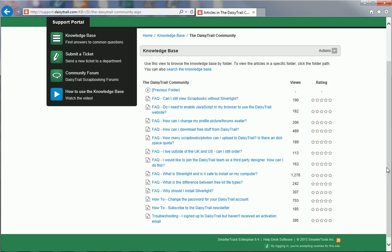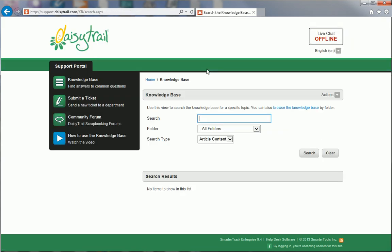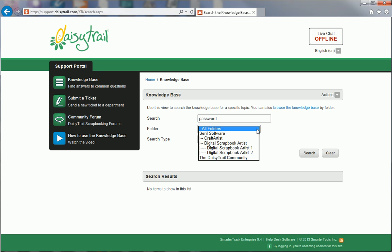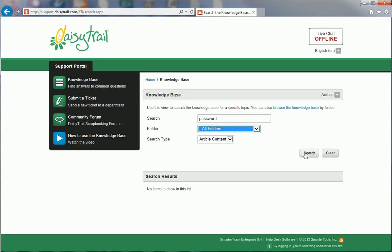Alternatively, if you know exactly what you're looking for, you can try searching instead. First, click Search the Knowledge Base. Now type in keywords relating to your search. Today, I'd like to find out how to change the password on my DaisyTrail account, so I'm going to type Password. If you have an idea where the answer to your question might be, you can narrow down your search by selecting a particular folder — these are the same folders as the ones we looked at earlier. If you're not sure, that's fine. When you're happy, click Search.